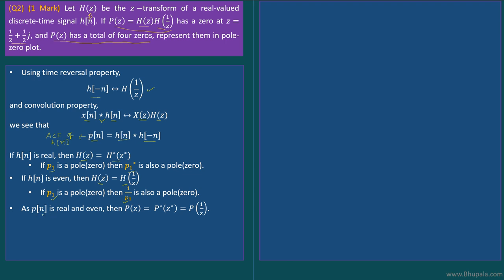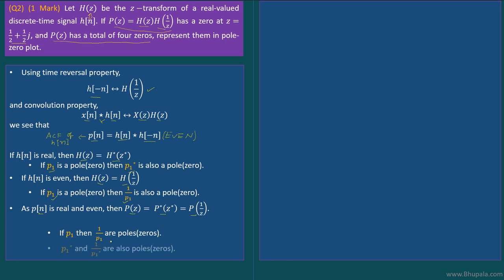Since h[n] is real and p[n] is its autocorrelation function, p[n] is definitely an even function. Because h[n] is real, h[-n] is also real, and the convolution of two real signals is real. Therefore p[n] is both real and even, which means P(z) = P*(z*) and P(z) = P(1/z). From this we can see that if p1 is a pole or zero, then 1/p1, p1*, and 1/p1* are also poles or zeros.